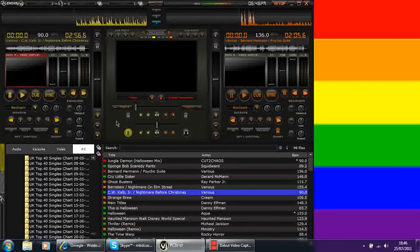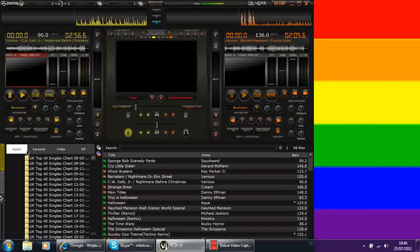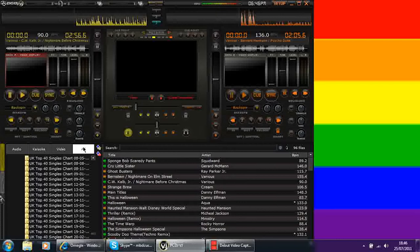On this side here where you find all your music files, you've got audio, karaoke, video and all. I just leave mine on all because, like I said before, I do do the video DJing and I do do karaoke. And normally, they're all in one event.